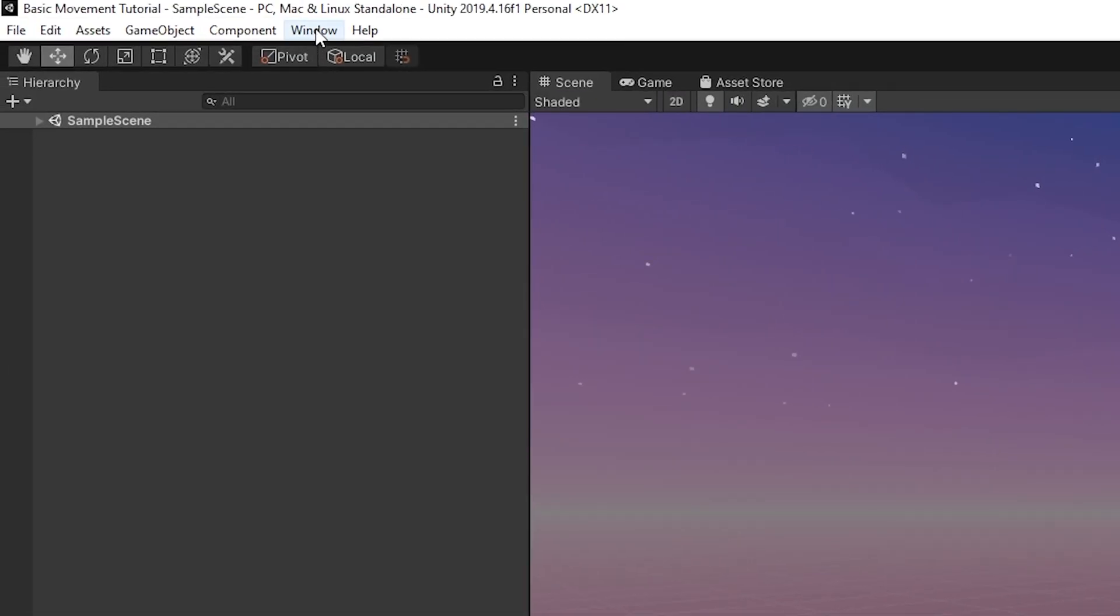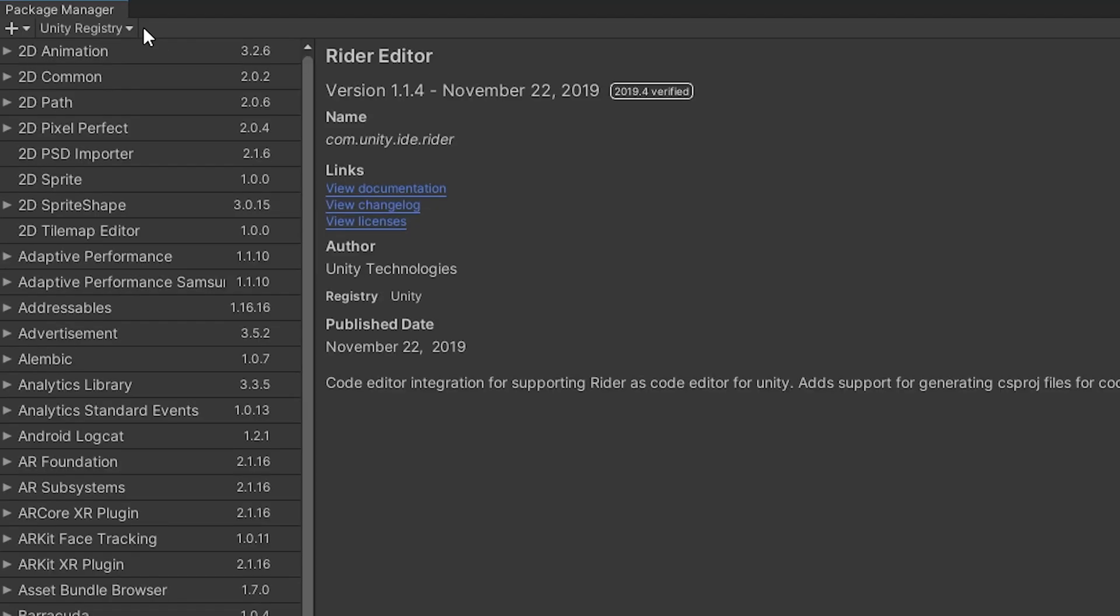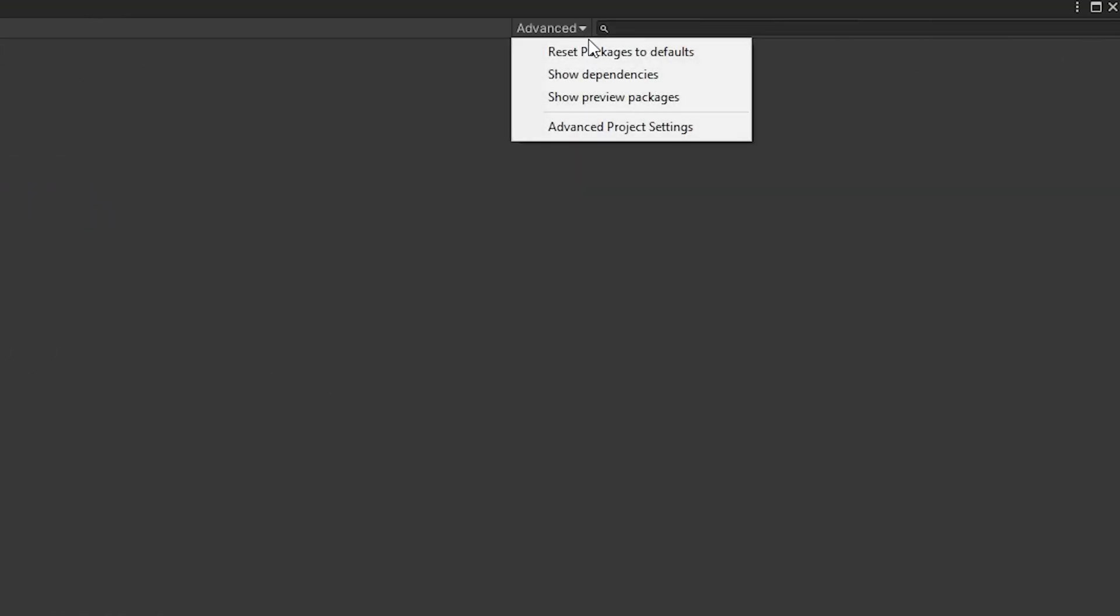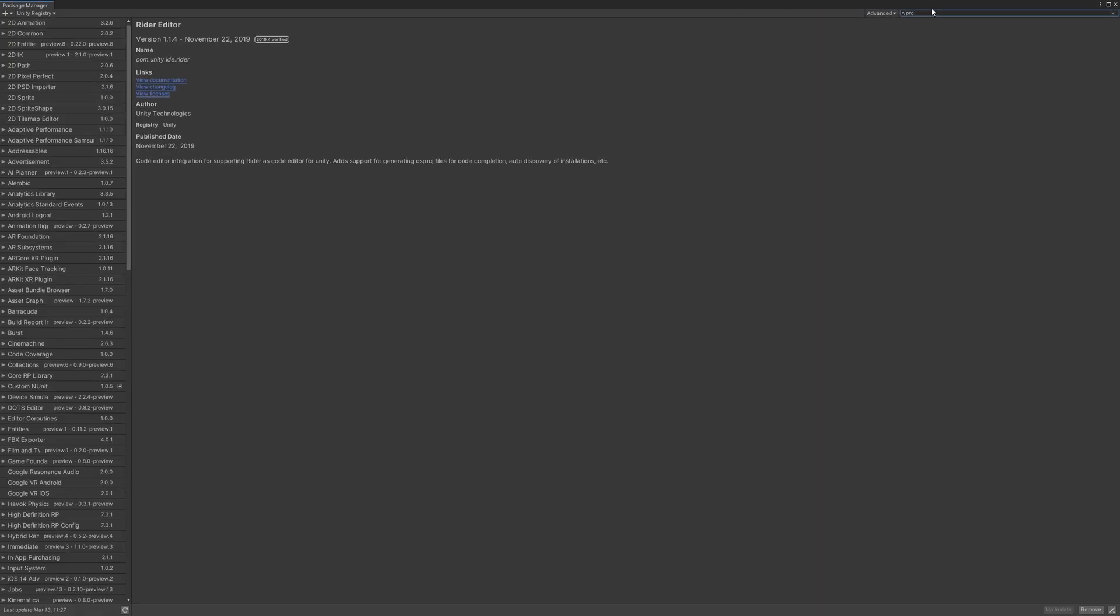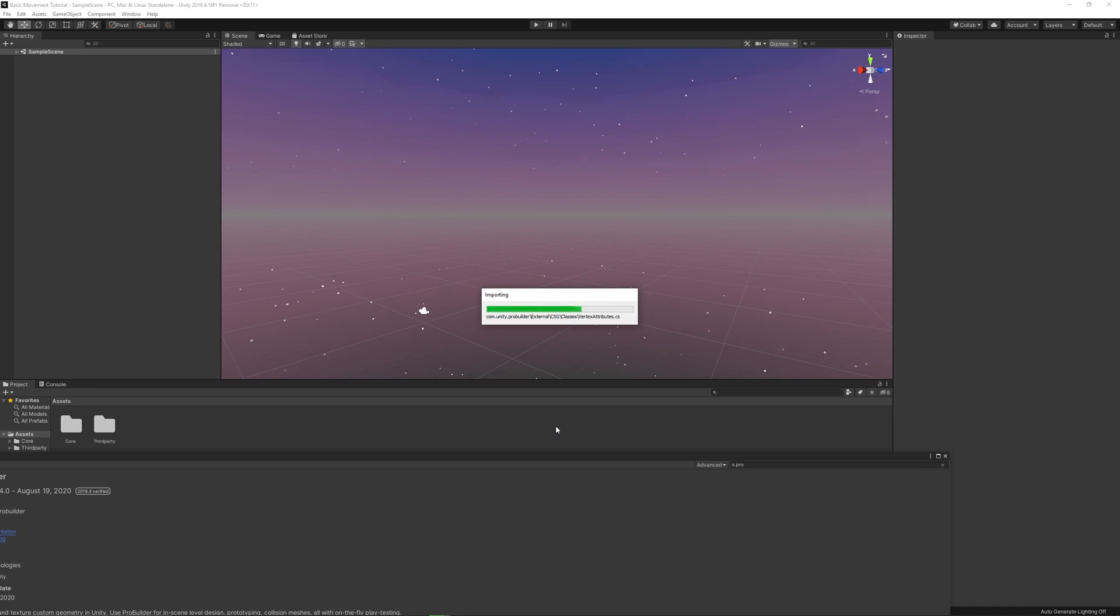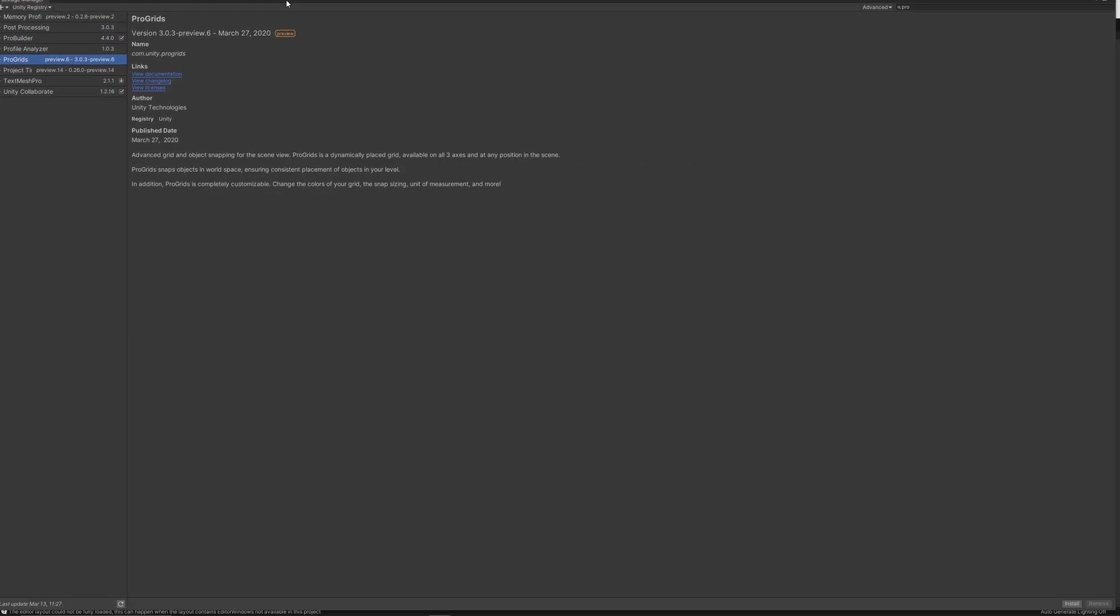Now I'm opening up the package manager, so I can import ProBuilder and ProGrids. You have to put the show preview packages, or else ProGrids won't show up. So, yep, ProBuilder is, it's just going to help me prototype levels, so I don't have to spend as much time doing it with Unity Primitives. You don't need to do this, but it'll help me.